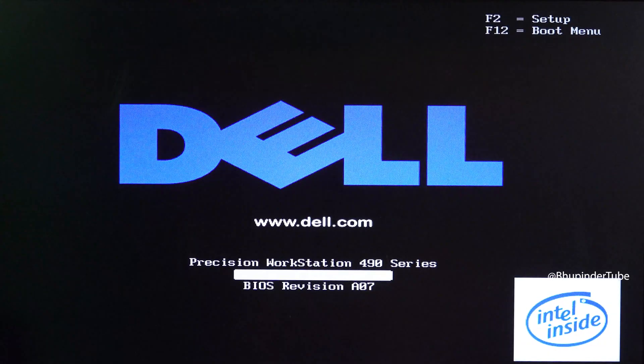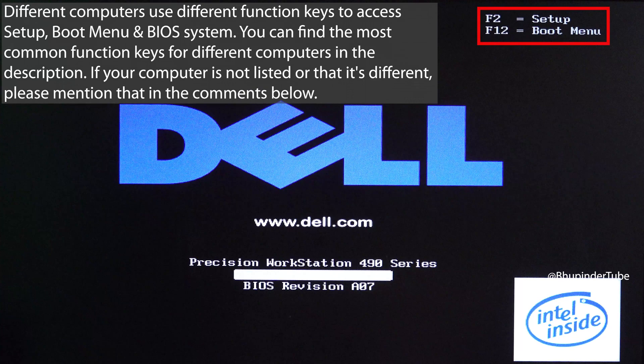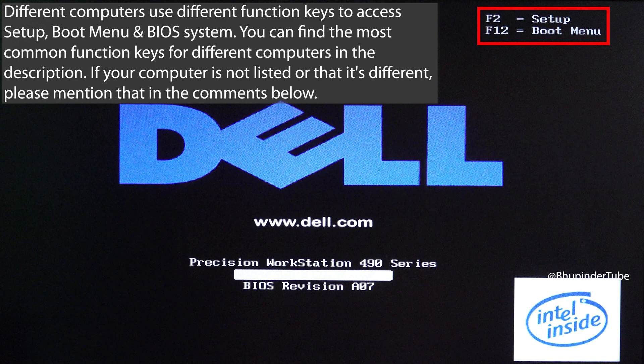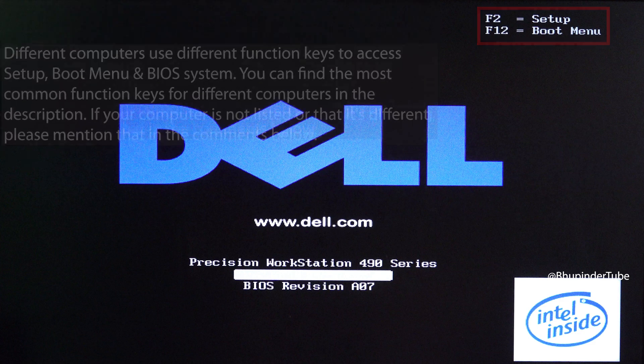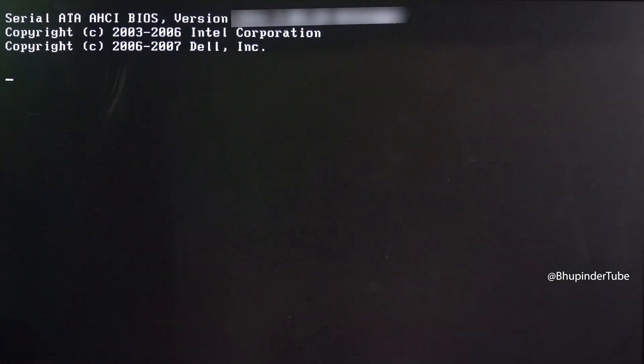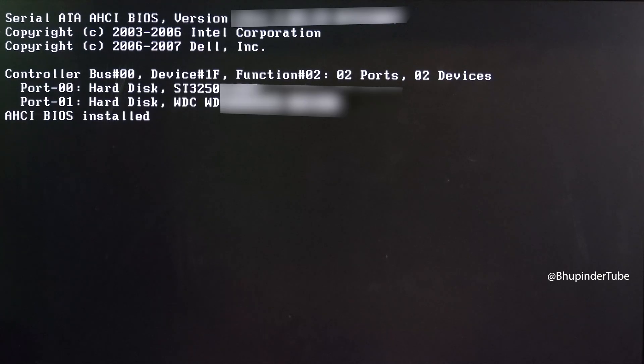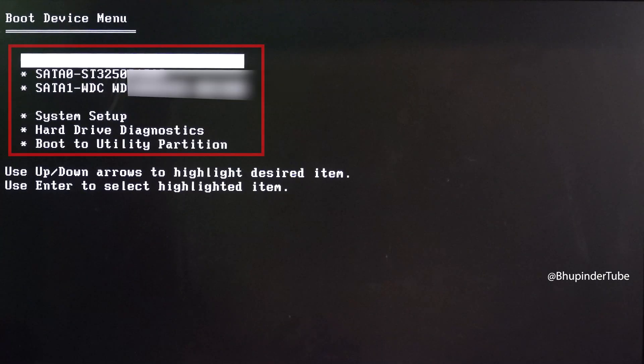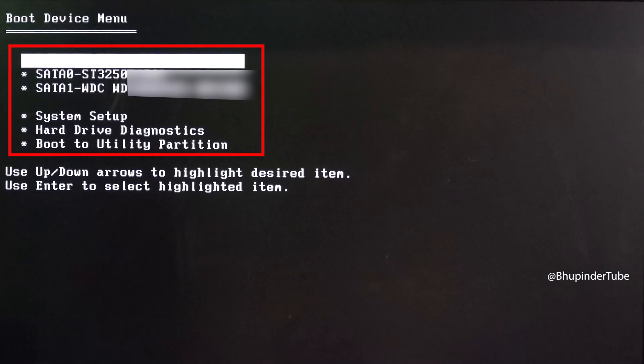First, when you see your computer's logo, keep pressing F12 to access the boot menu. On different models there are different function keys that you will need to press to access the boot menu. Then you should get a list of boot device menu.